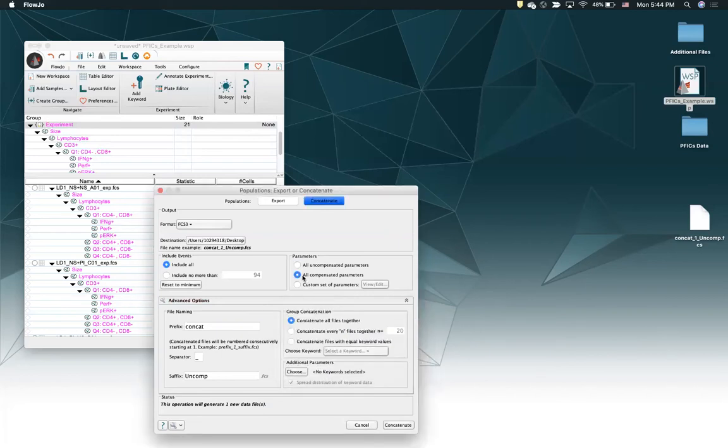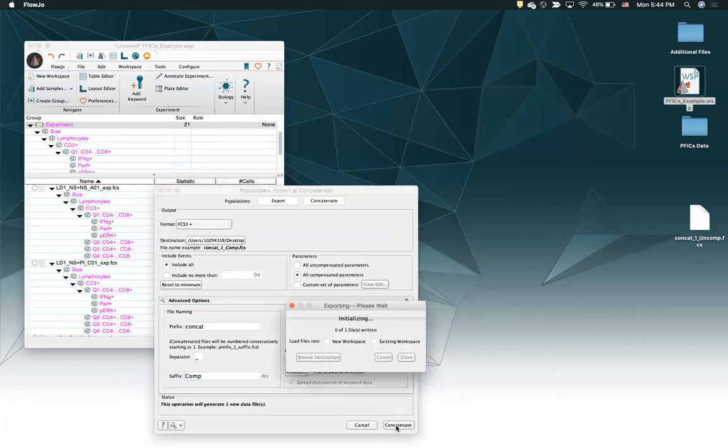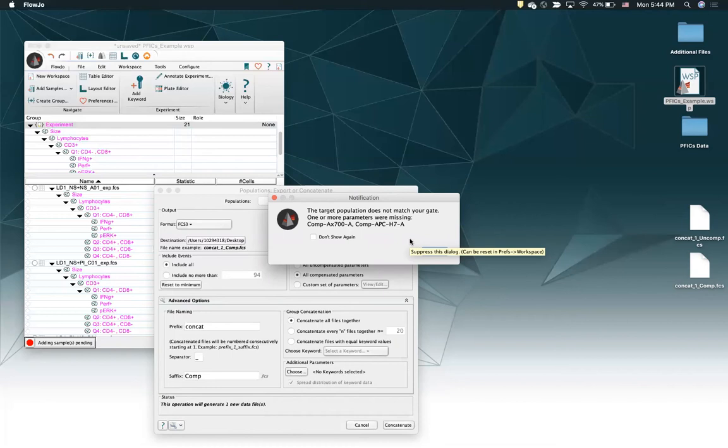And then let me just do the same thing again, exact same samples, exact same parameters, but I'm going to call this one 'comp' or compensated, existing workspace. And you can already see it's giving me a message here because the parameter names for that file that I just made are different than the names in the workspace, so the gates can't be applied automatically. Let's go take a look at that.